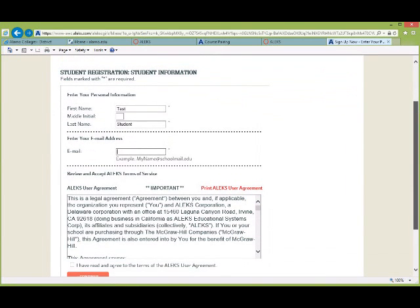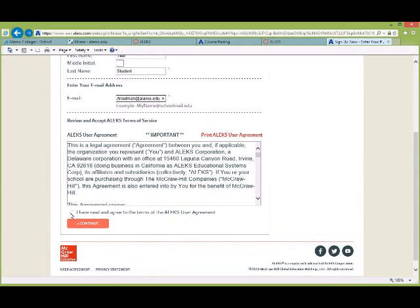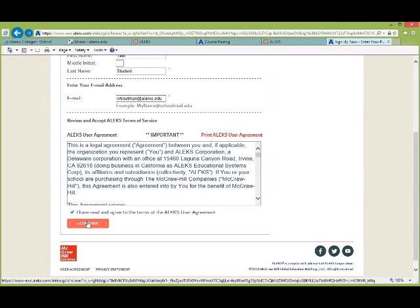Their name will pop up — for me it's Test Student, since each class has a test student. Students will type in their email address; tell them to use their school email. They're going to have to select 'I have read the agreement' and then hit Continue.